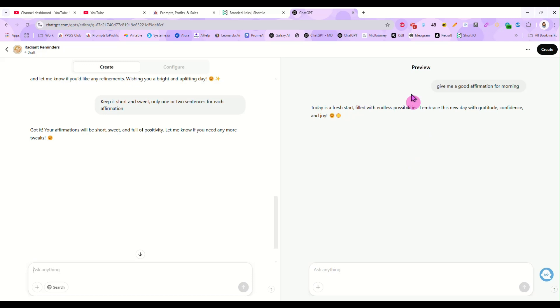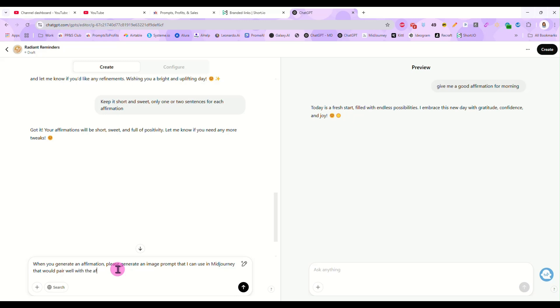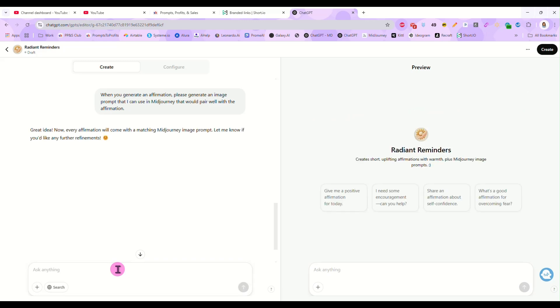But in general, we have just created a custom GPT. So once it does what you want it to do, let's say I want it to, when you generate an affirmation, please generate an image prompt that I can use in Midjourney that would pair well with the affirmation. So now when we get an affirmation from it, it's also going to give us an image prompt. So let's go over here and it is updating. So it takes just a minute.